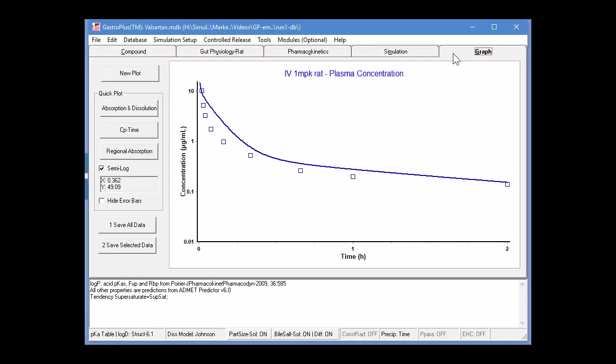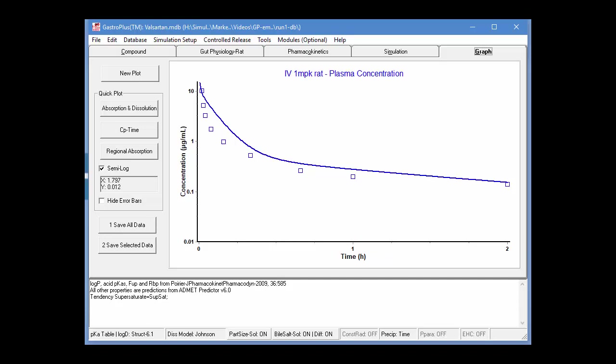Now if we look at the graph, we have a much better match of the observed values, or the line to the observed values. This shows an excellent match between the predicted and experimental CP time profile. The simulation result was for a pure prediction. It was generated without the need for any empirical scaling factors.